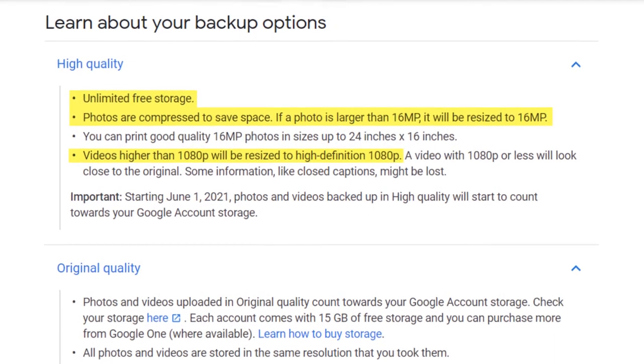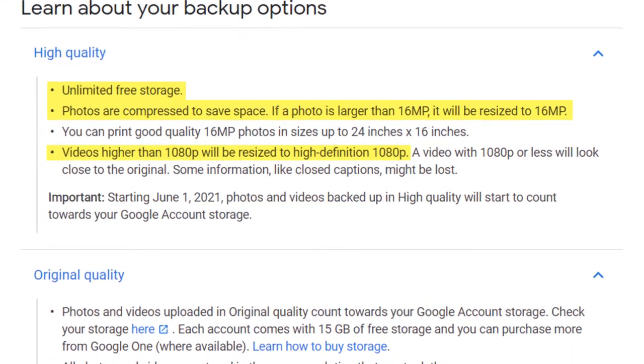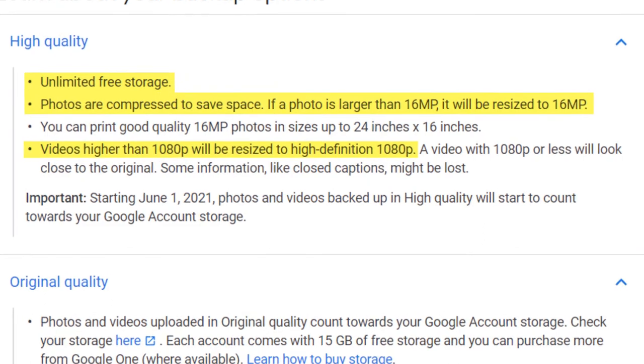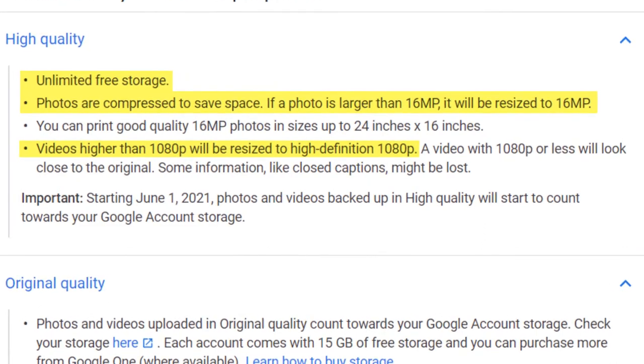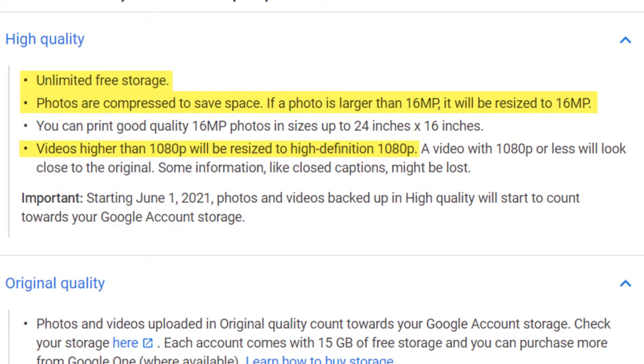Just remember to choose high quality rather than original quality, which simply means that Google will compress your photos and reduce the resolution of any videos down to 1080p, which shouldn't be too much of an issue for most people.